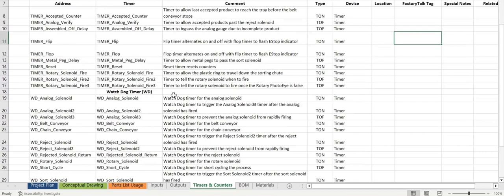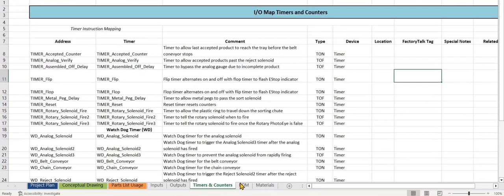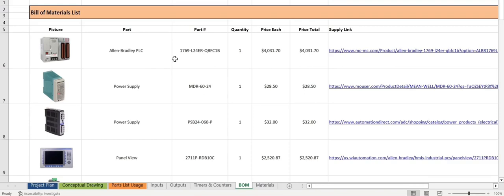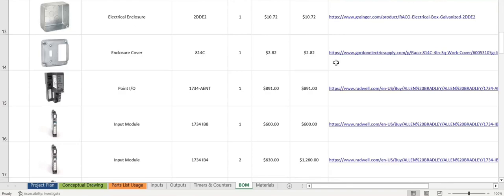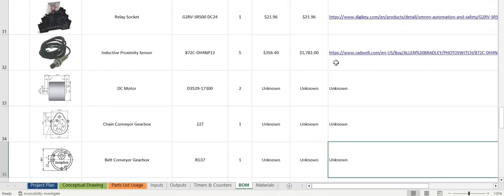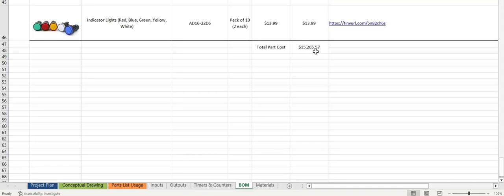We will move on to the bill of materials. The bill of materials here first provides a picture of the part we're using itself, the part, the part number, the quantity of parts, the price of each part, and the total price, along with a link to the part where we can purchase the product. We'll scroll down here, kind of catch a glimpse of all the different pieces of equipment and parts we use within our process. You can see that our total number is a pretty hefty number.